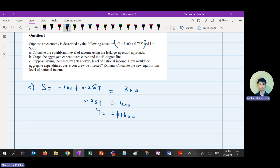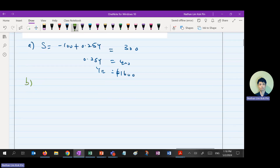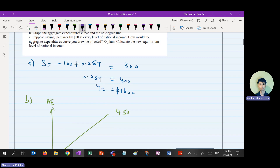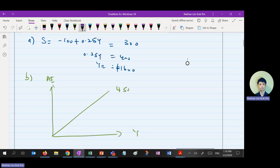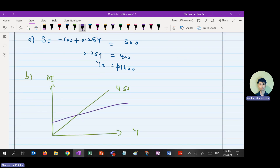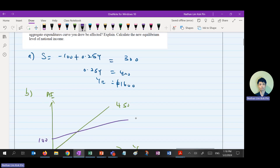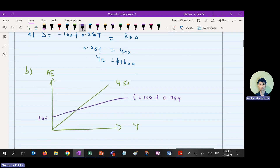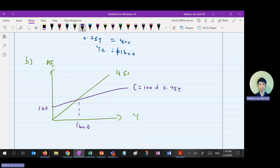Ladies and gentlemen, do note that I forgot to wear my mask today, so if you fall asleep I will use my saliva to wake you up. Okay, so for part B, draw the AE curve. The AE curve — just draw it like that with the 45-degree line. Because the autonomous consumption in this question is 100, just draw 100 on the intercept.